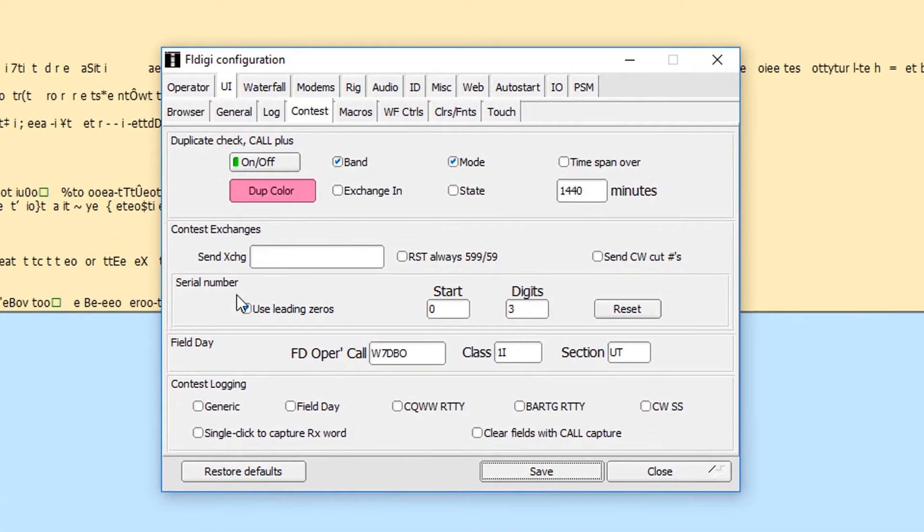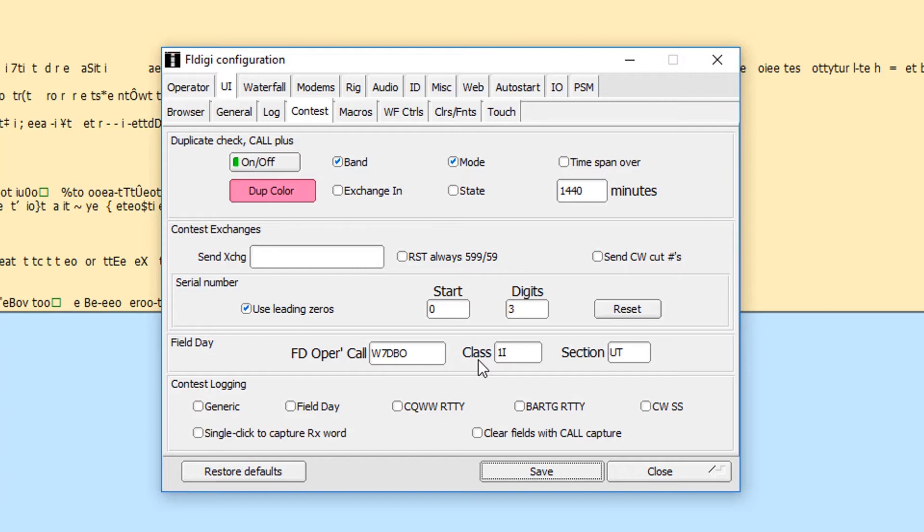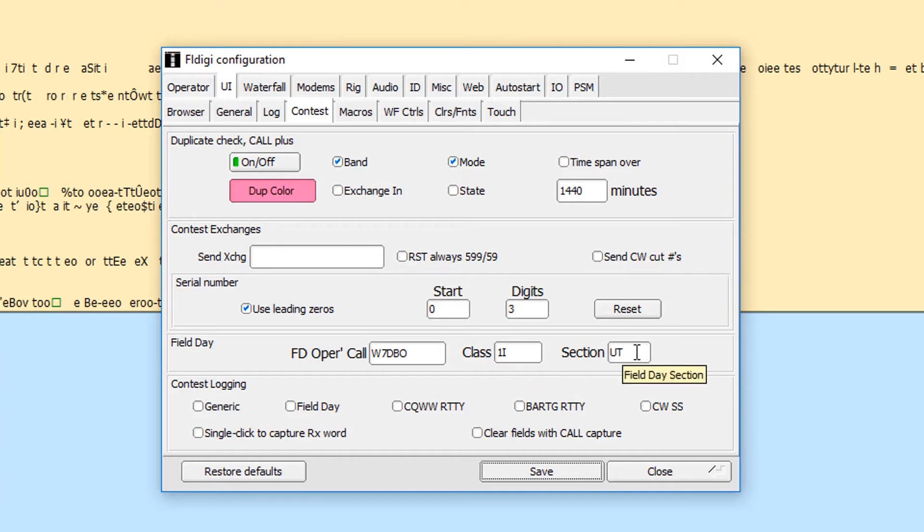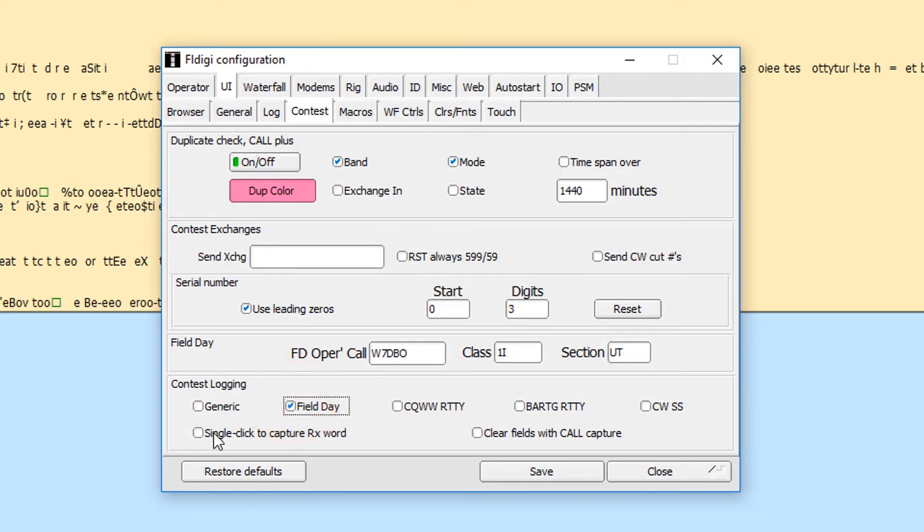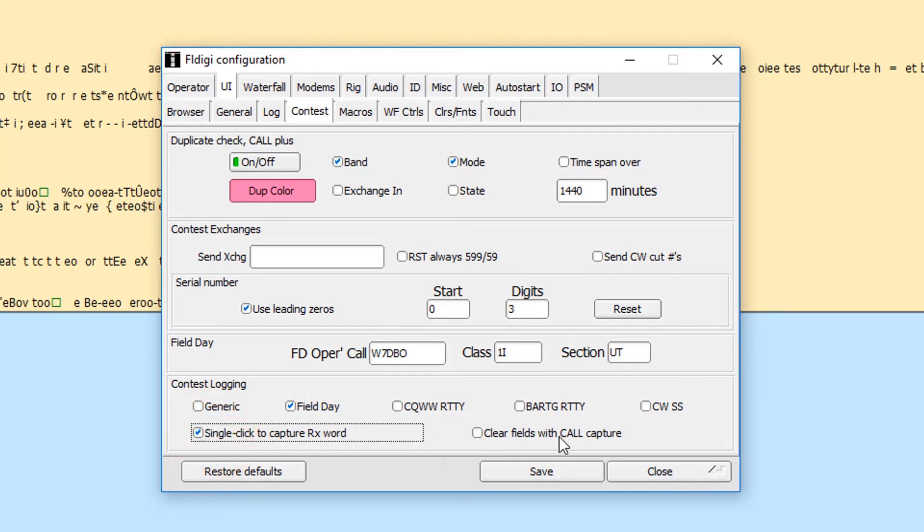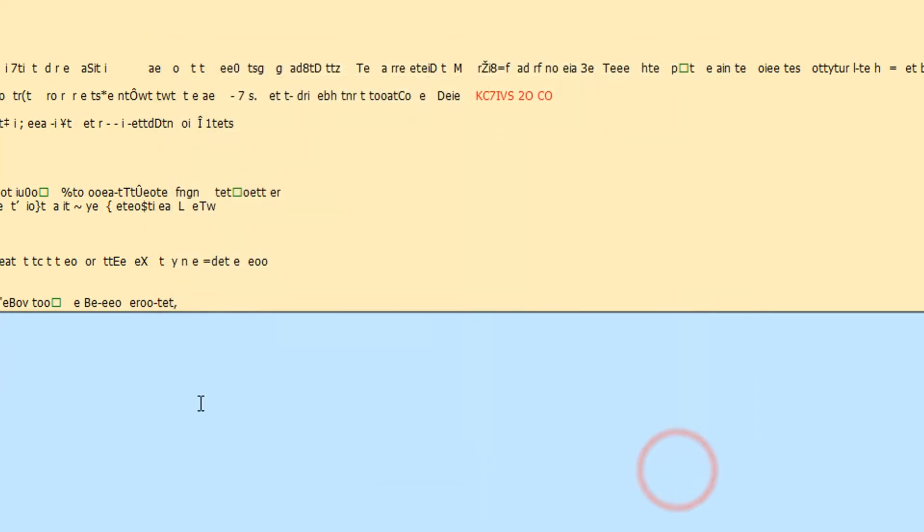Put your call in. Now your class is different because regular field day is class, but we're category. But you can go ahead and use this class. So I'm one India, I'm one station indoor, and my section is Utah. So I'm just going to use my class and category interchangeably. I'm going to turn on the contest logging for field day. I'm going to do the single click to capture receiving word, and I'm going to clear all fields with call capture. So I'll save that and close.